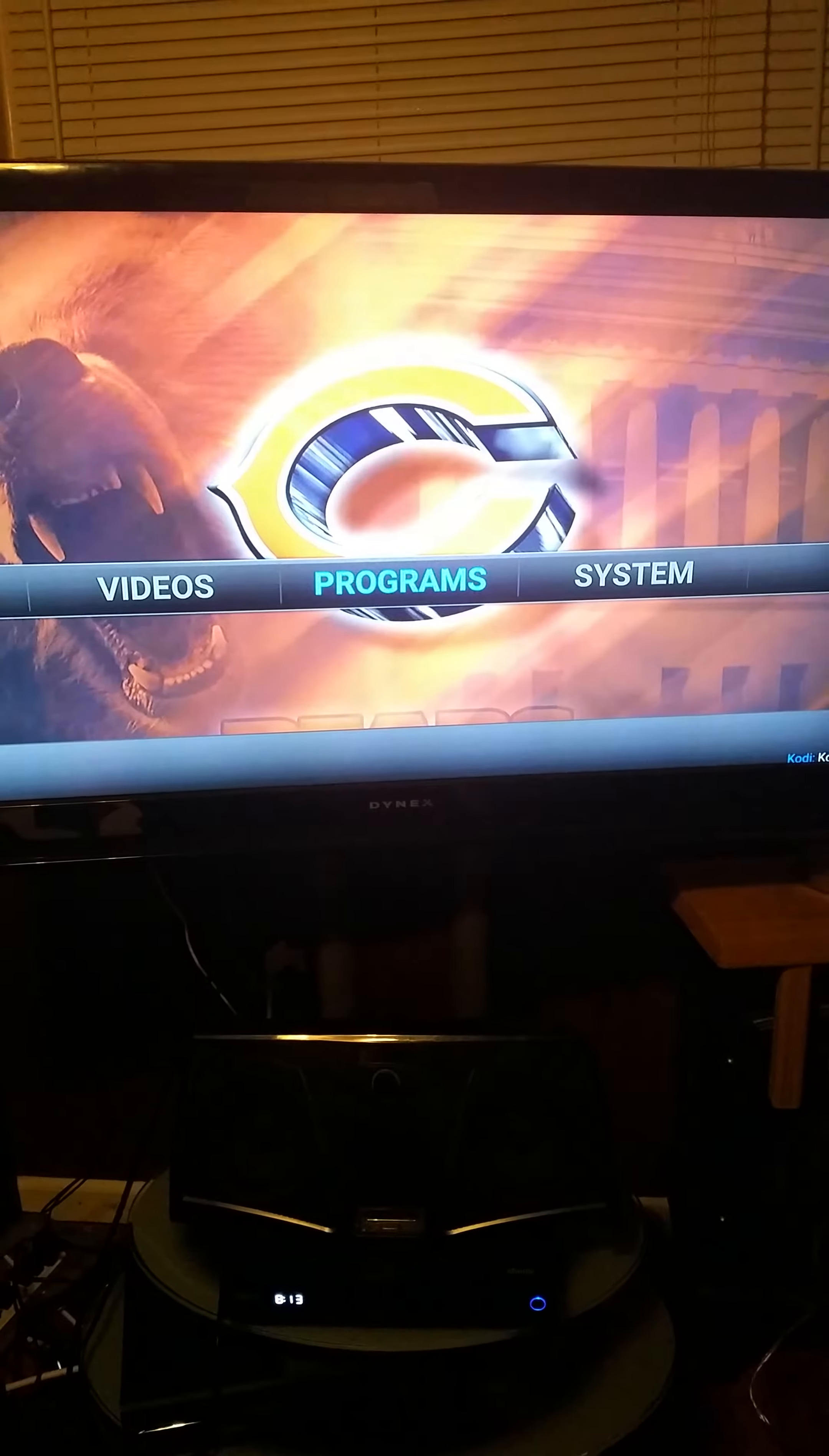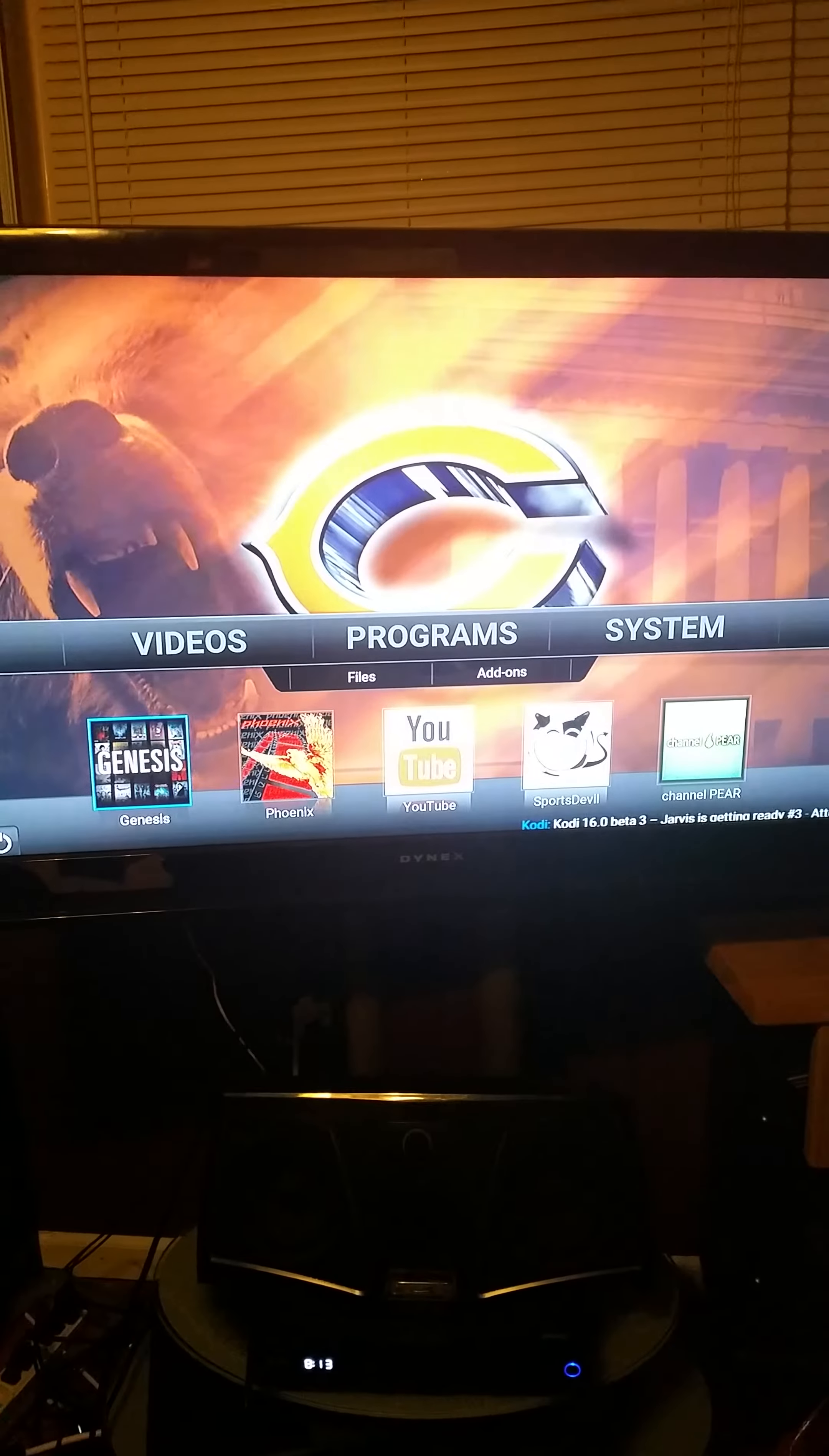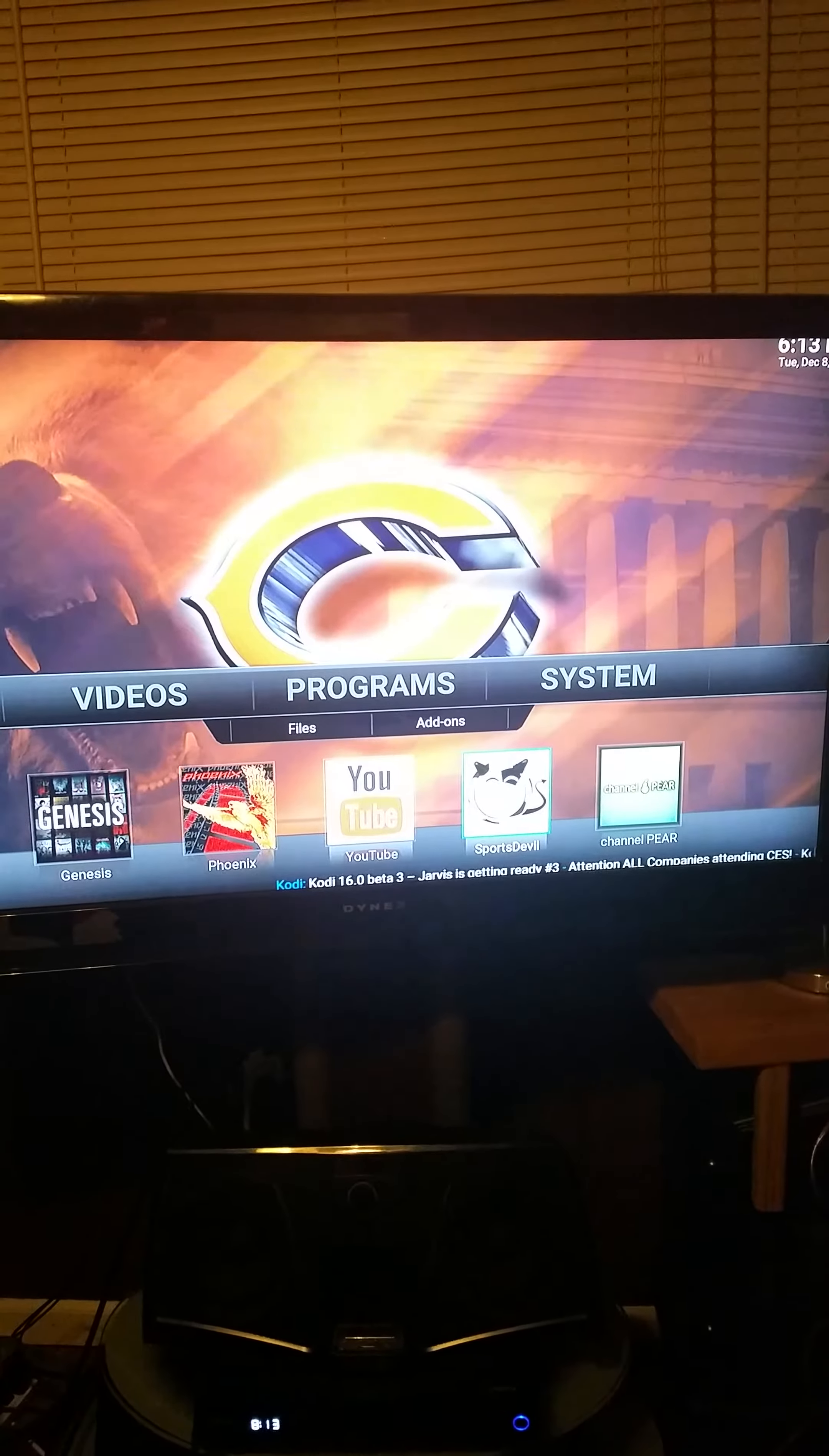You're going to go left to Videos, and then all these apps are going to pop up. Genesis and Phoenix have free movies and TV shows. Genesis is the one that I use the most. YouTube has free content, it's just regular YouTube.